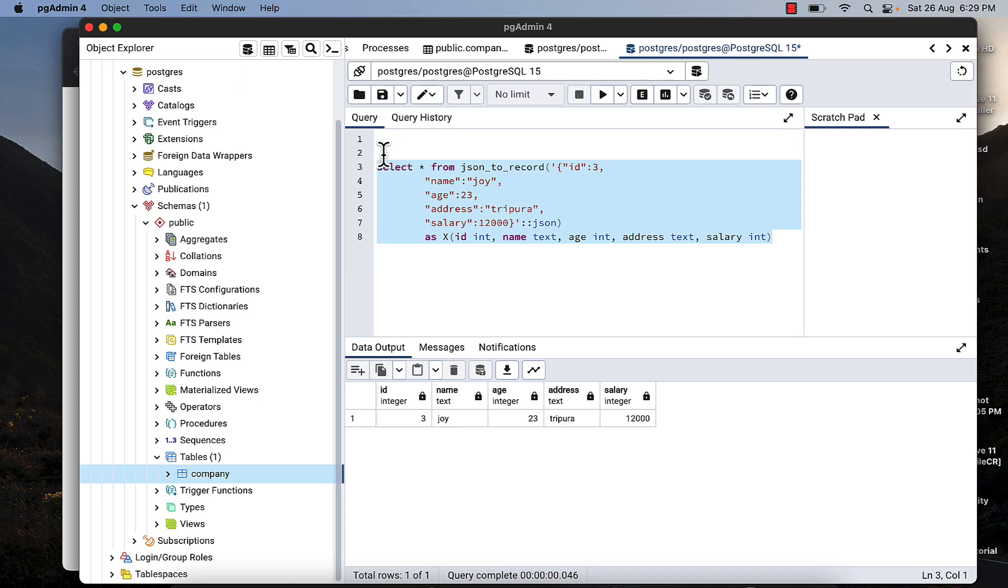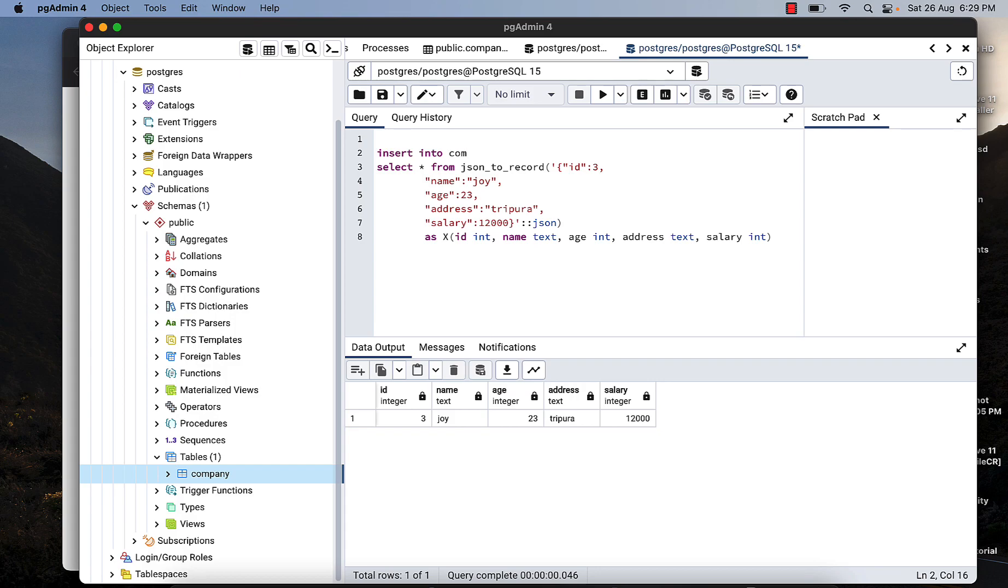Insert into table name company, and then data, all the data: id, name, age, address, salary.